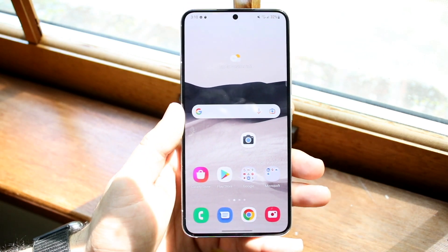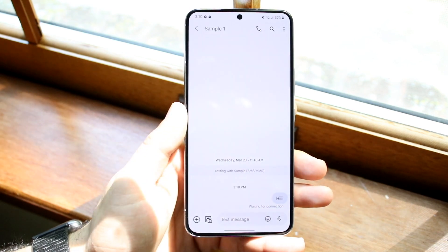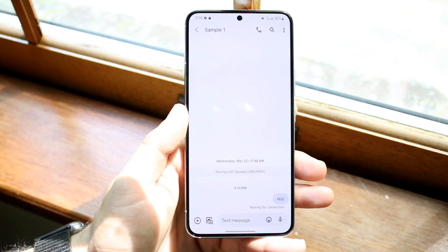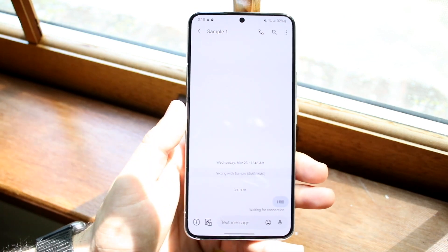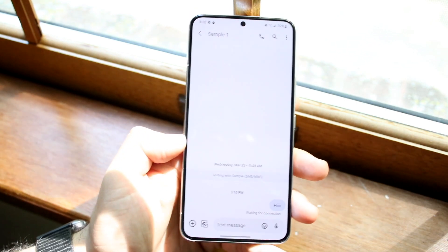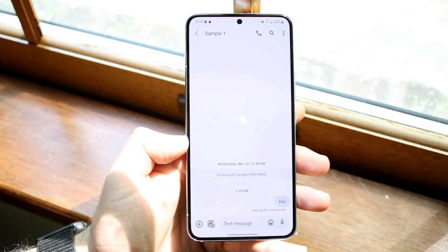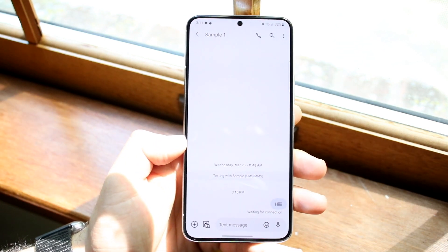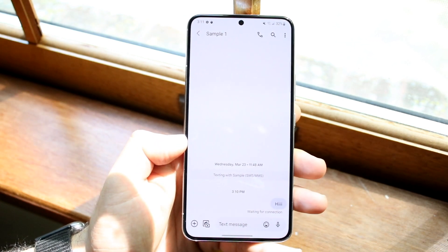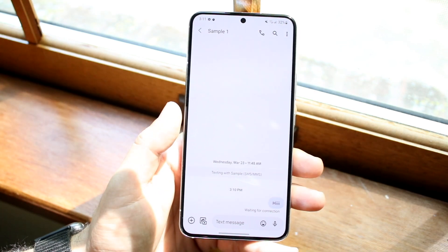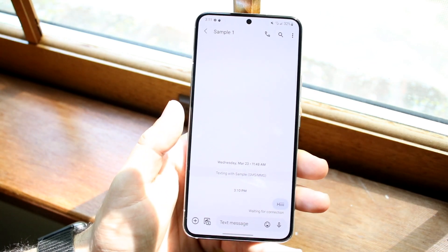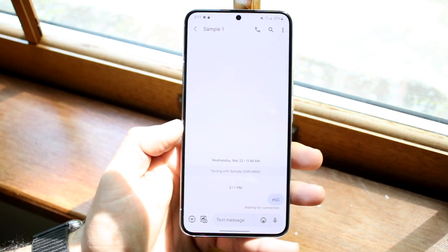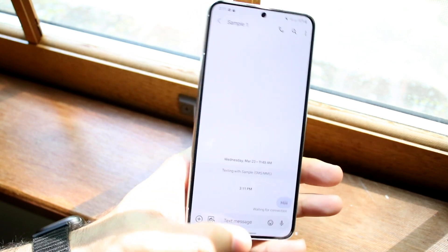The next thing I'd recommend doing is making your way over into the messaging app itself and making sure that the person you're texting is a real person with a real number. Sometimes you may be texting a phone number that possibly isn't active anymore, and if that ends up being the case, you may not actually be able to send them anything. Make sure the person has the actual phone number associated with their account.